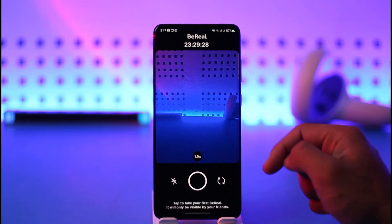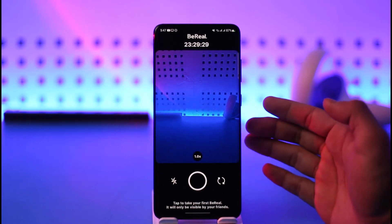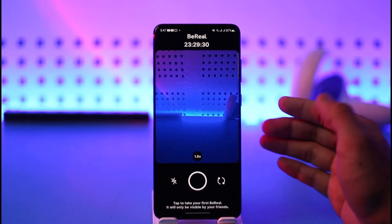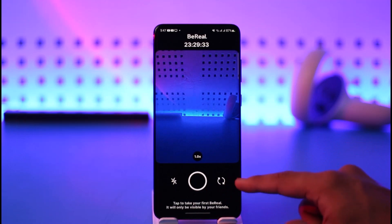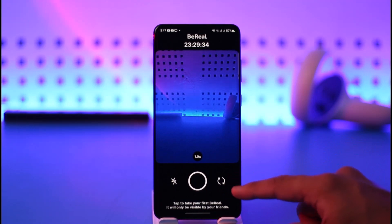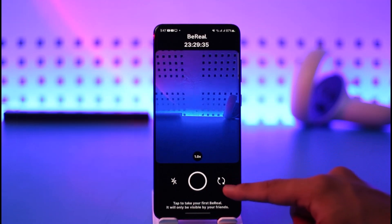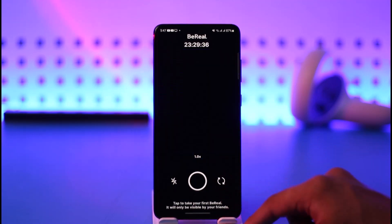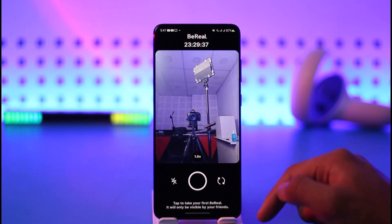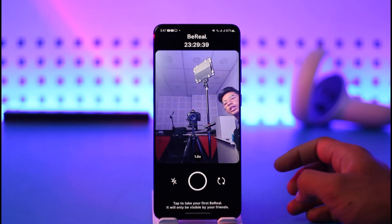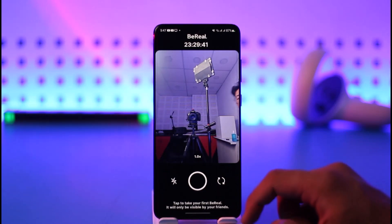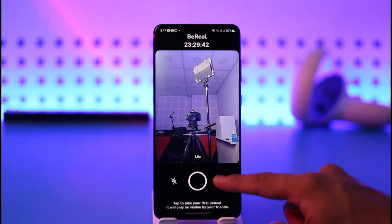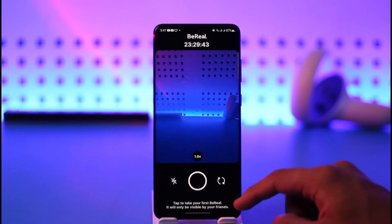If you want to flip the cameras to the front or the back camera, you want to tap the little flip icon from the bottom right — it looks like an infinity loop icon. Just tap on it and you'll be switched to the front camera.